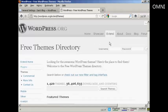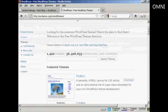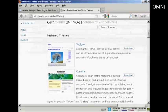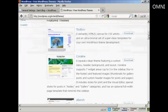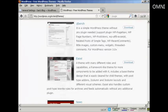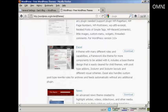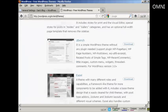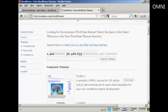You can see there's a lot of different themes. What you need to do is either scroll through some of the featured themes or you can do a search.